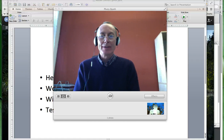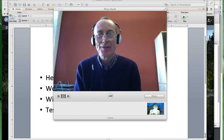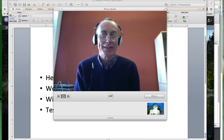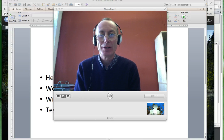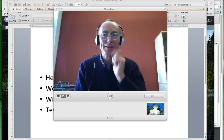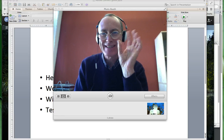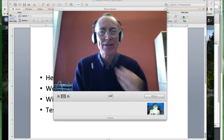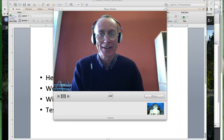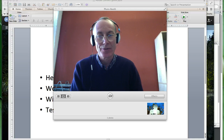Hi there, Alastair Creelman. I thought I'd do a little film about Adobe Connect because I think a lot of people are having a bit of trouble getting it started — it needs a little bit of attention before you can get it working properly. So here are some tips and I hope it makes things a little bit easier for you.